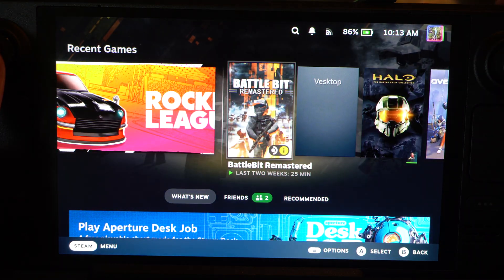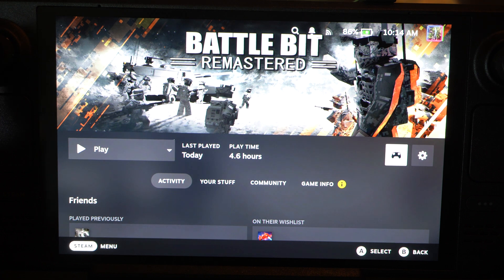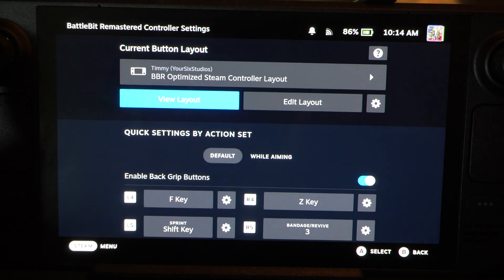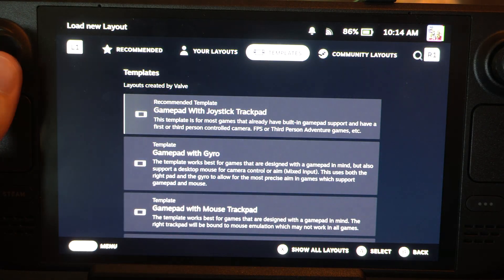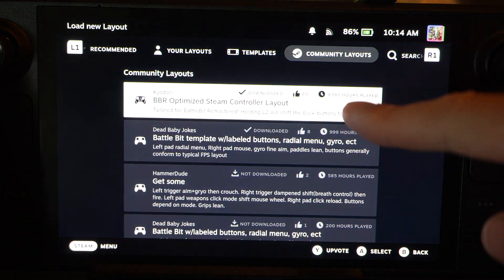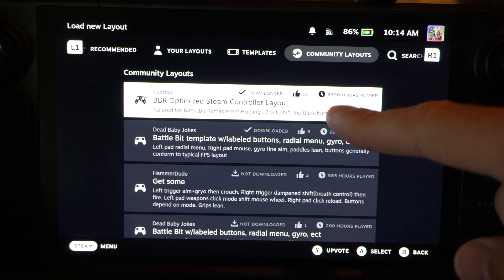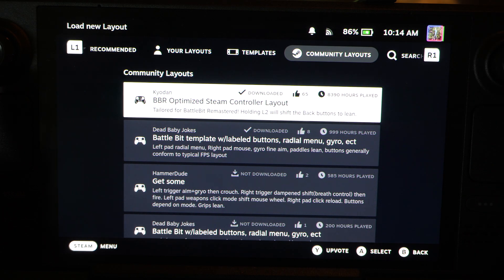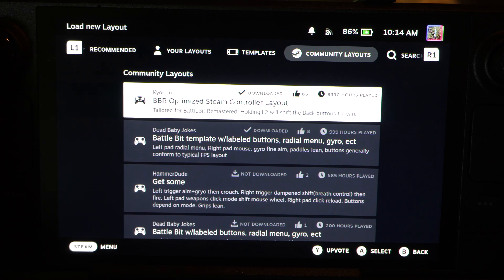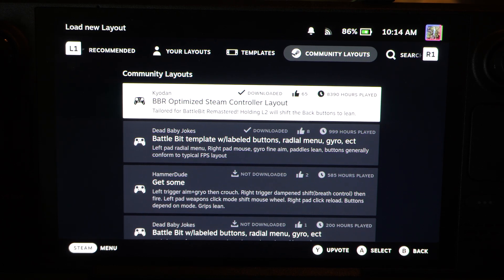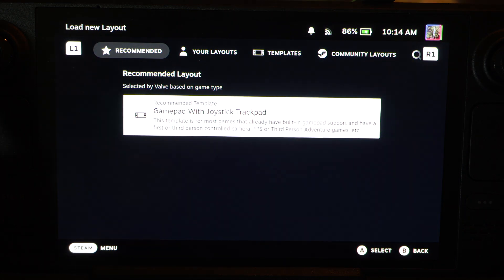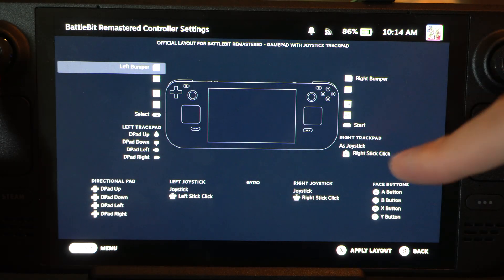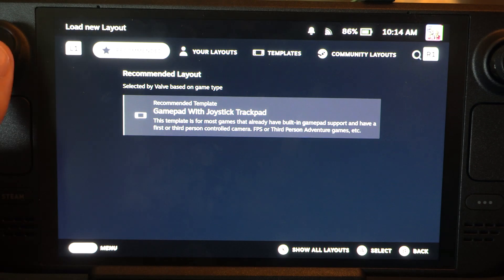So here it is. You can go to the controller layout before you even start the game. Here are the community templates and the options right here. You can see the play hours — this one has 8,000 play hours on it. And this one works even though it's just a mouse and keyboard game. It was working pretty good. You can see the layout before you apply it too.